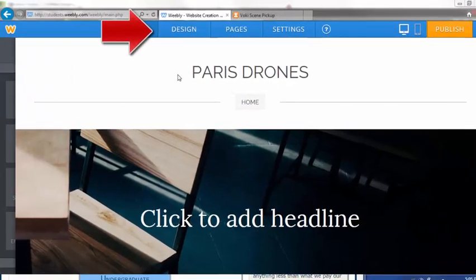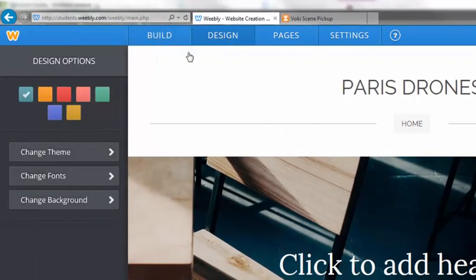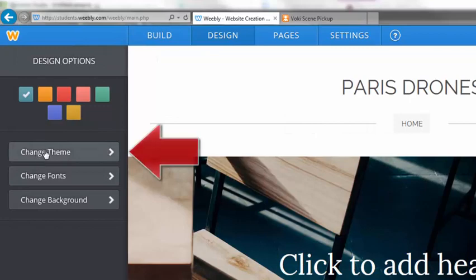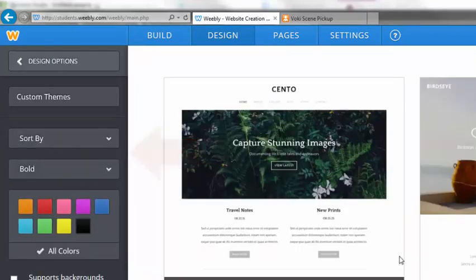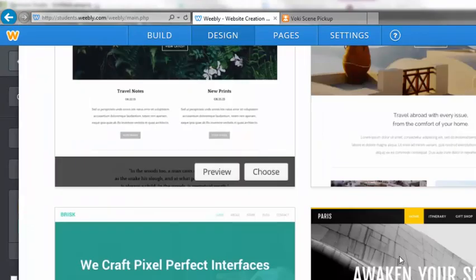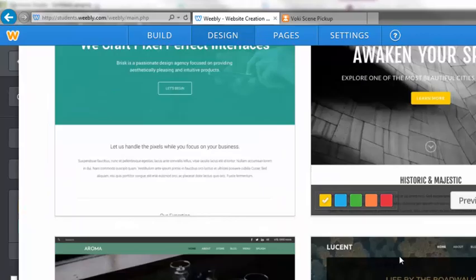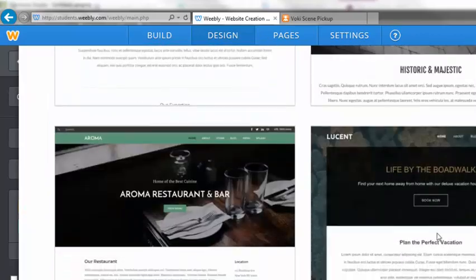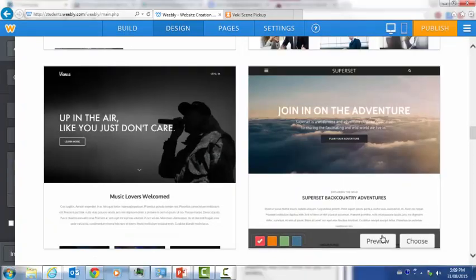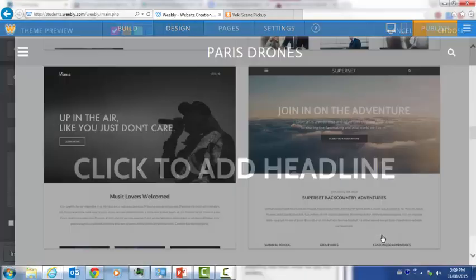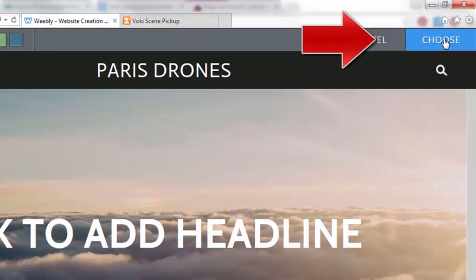Next, customize your site by hitting design on the top and change theme on the left hand side. You can scroll through the various designs and choose one that you like. Choose preview to see what a theme will look like applied to your page. If you like it, hit choose on the top.